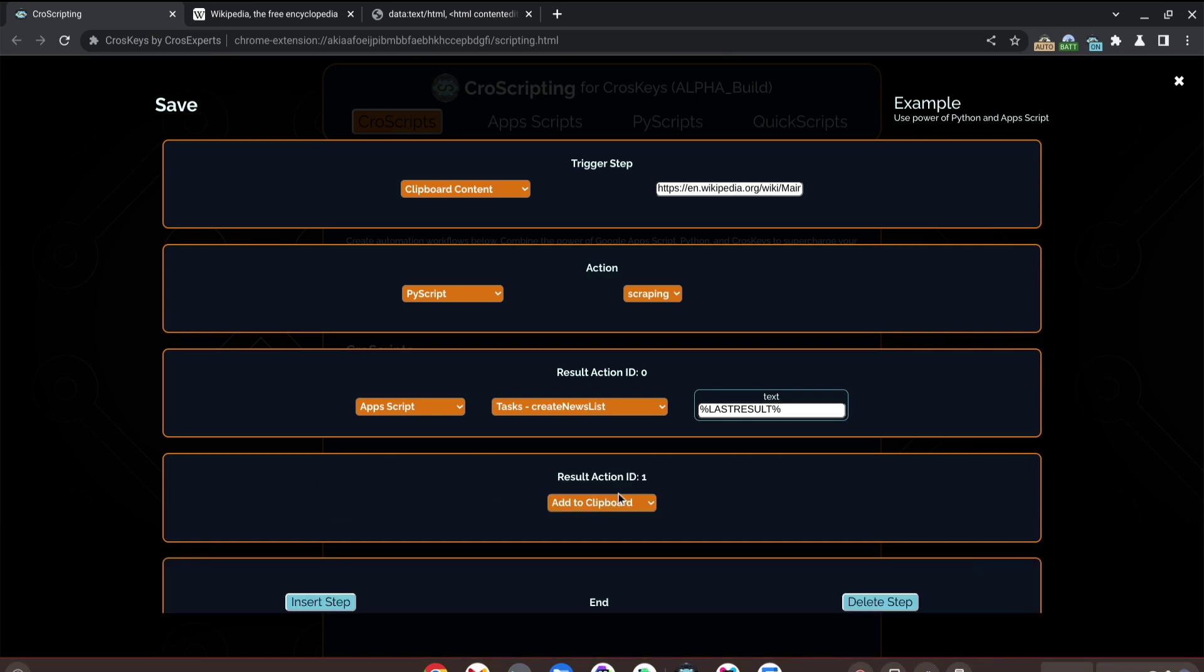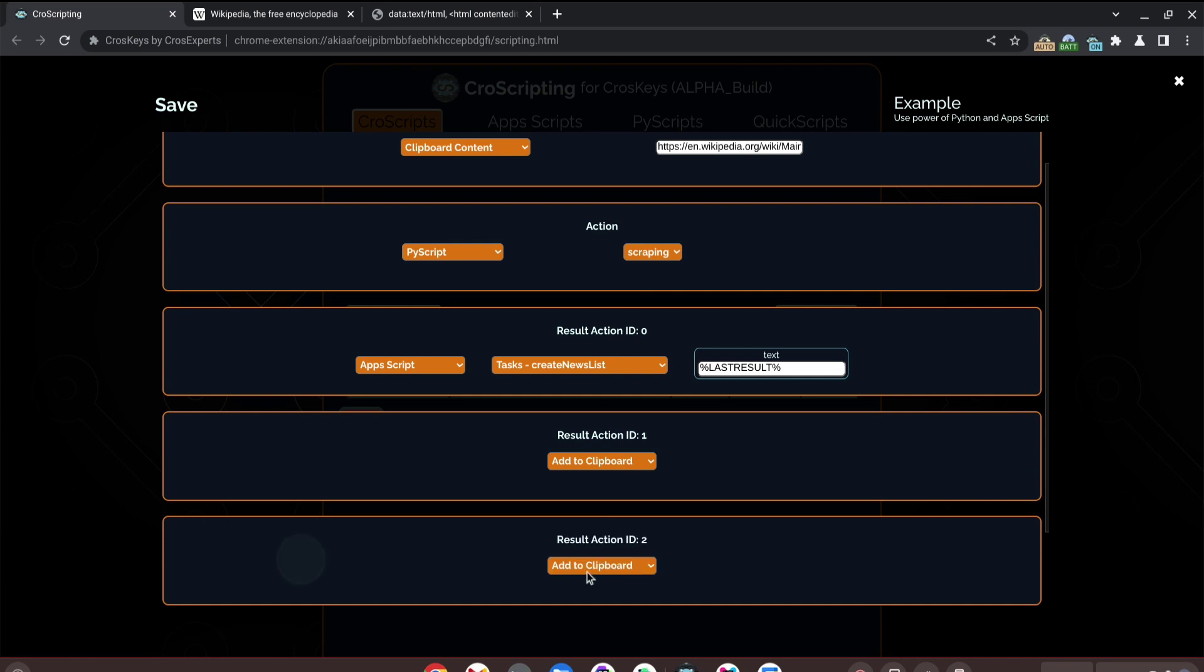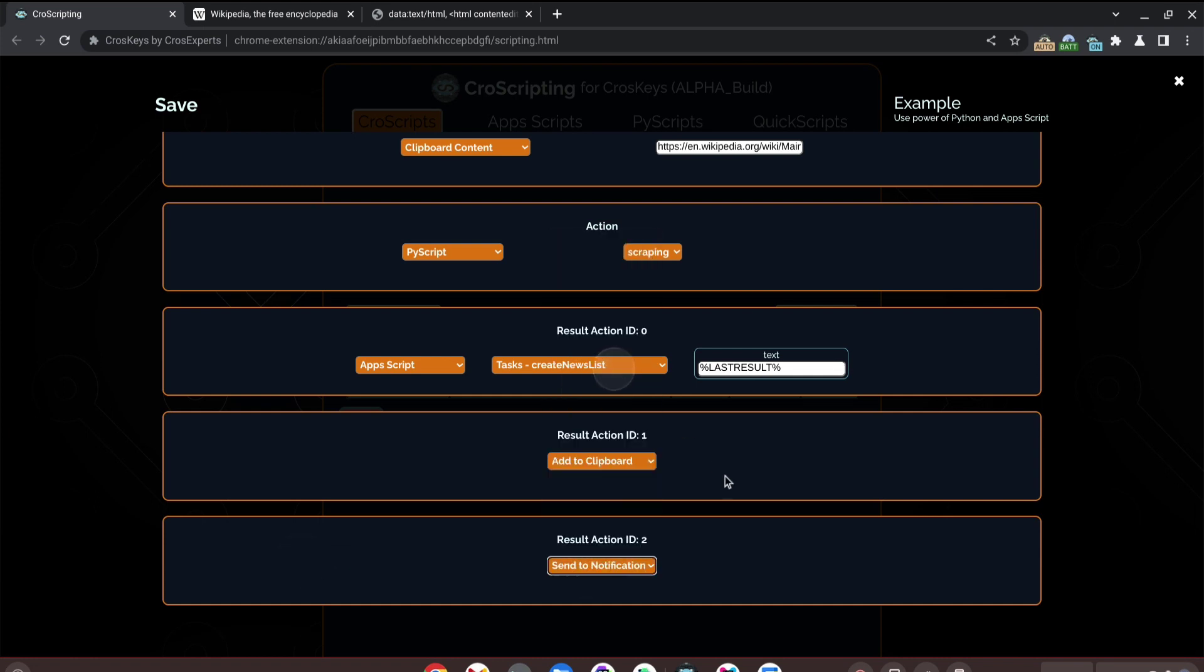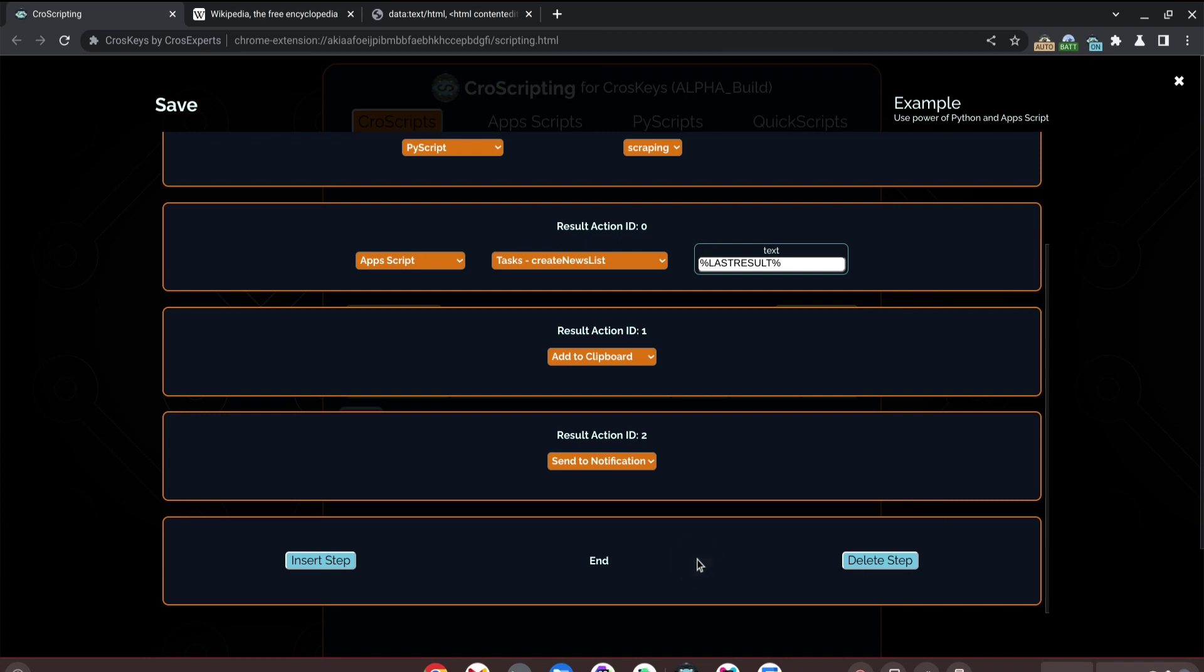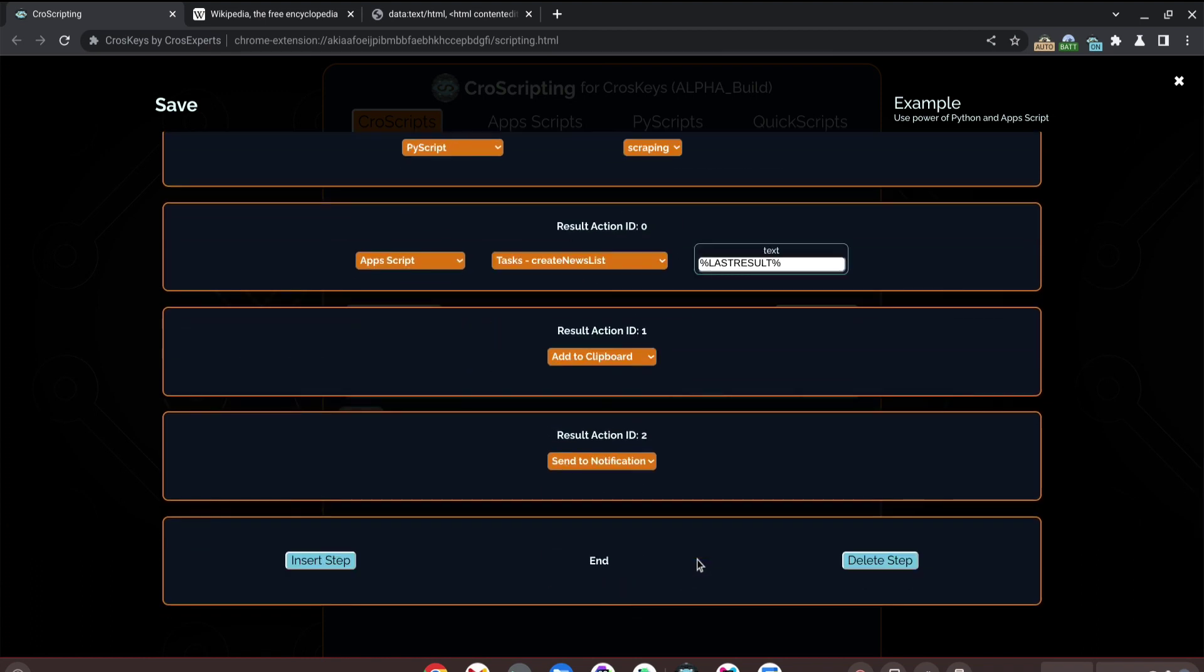Let's add a step. We want this in our clipboard. We'll add another step so that a notification is created once this runs. And that looks good.